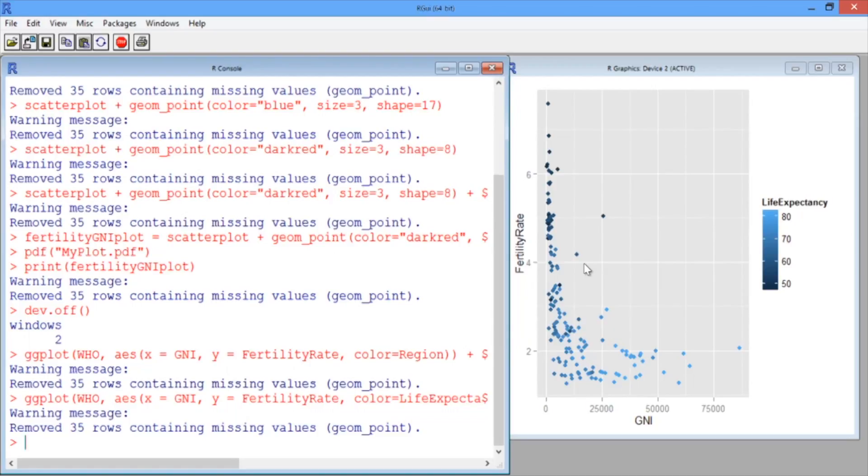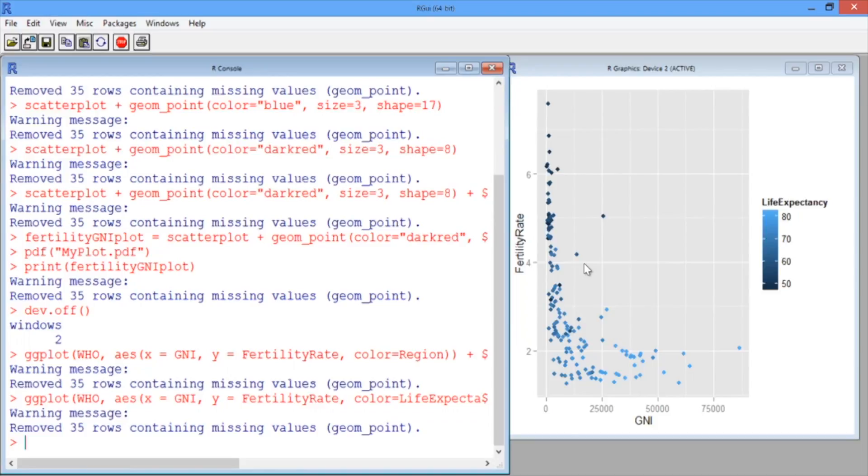Notice that before, we were coloring by a factor variable, region. So we had exactly seven different colors corresponding to the seven different regions. Here we're coloring by life expectancy instead, which is a numerical variable. So we get a gradient of colors like this.